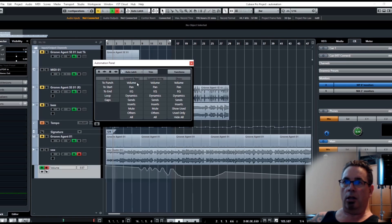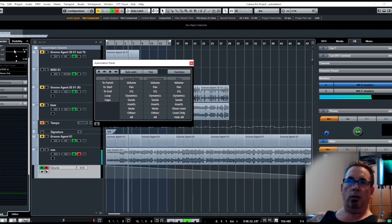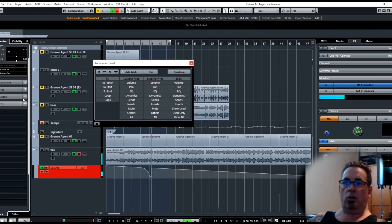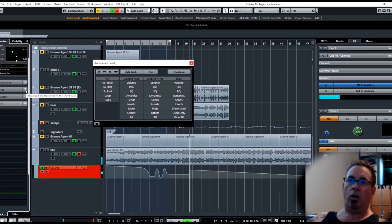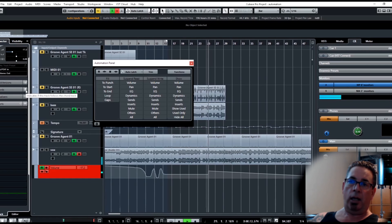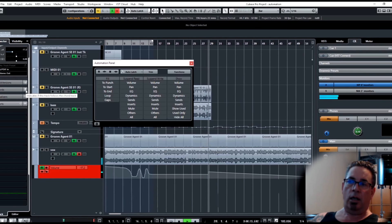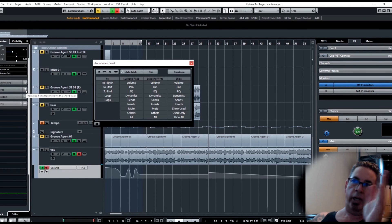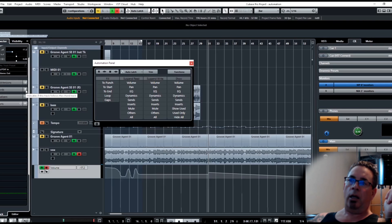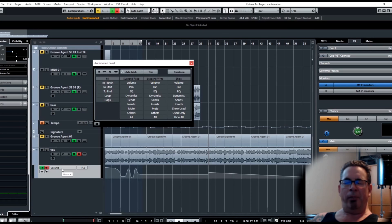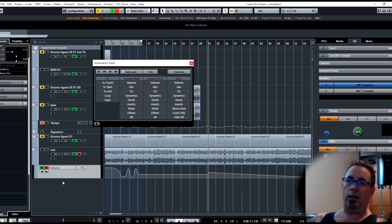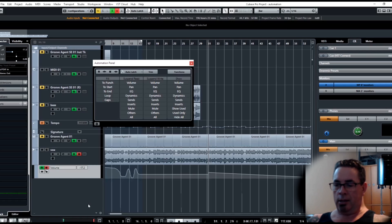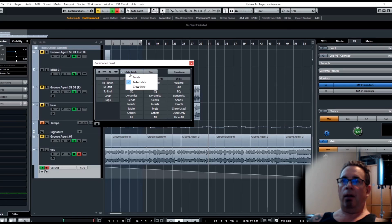Auto latch is pretty easy. I fast forward, let go, I'm still writing automation. You can see it's red. I'm going to write automation either until I stop or fast forward and move anywhere in the timeline and unclick. If it's red you're writing, if it's not you're not. Those are the three regular modes.